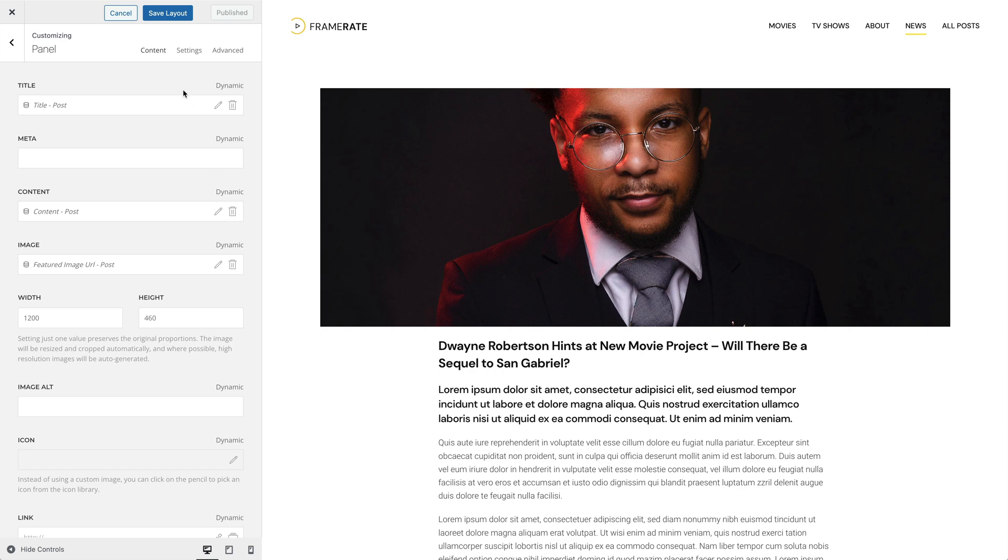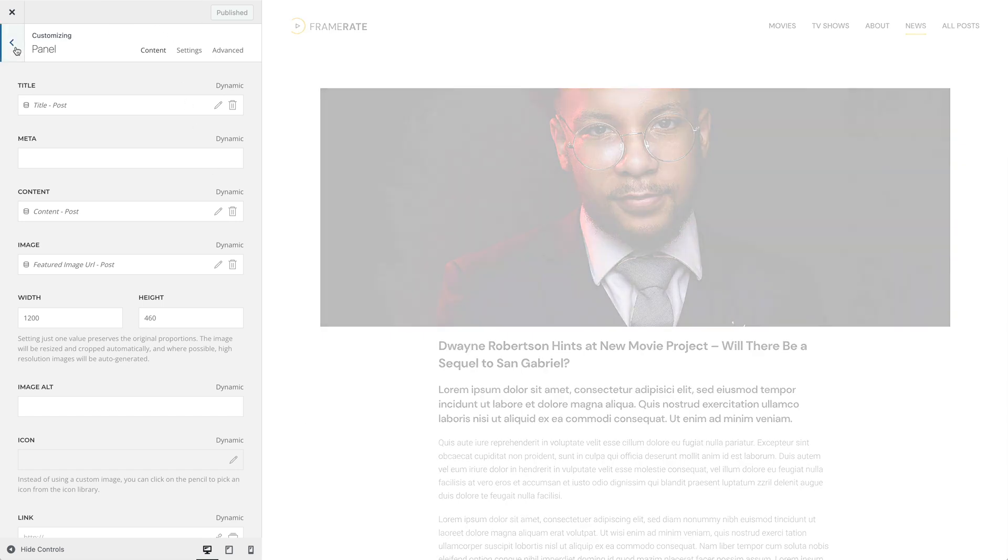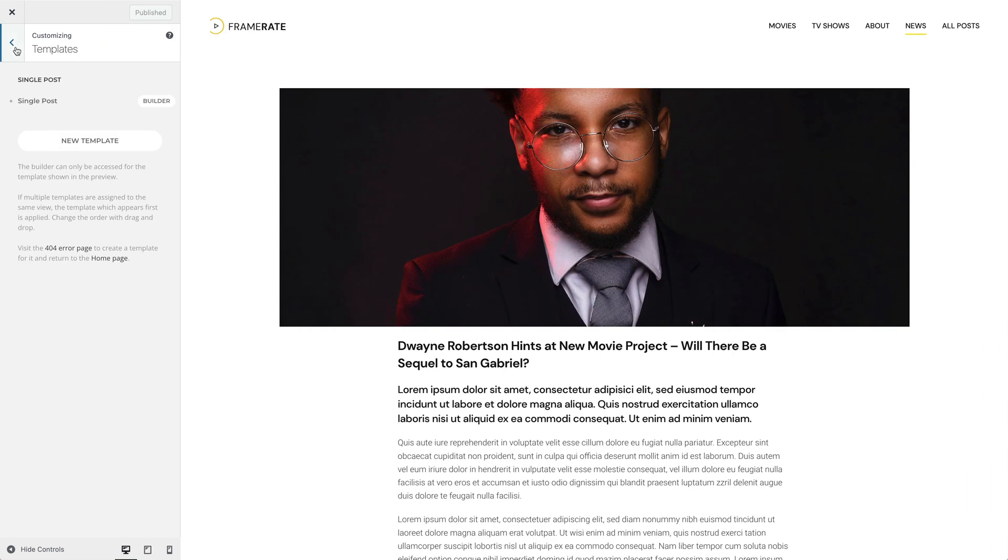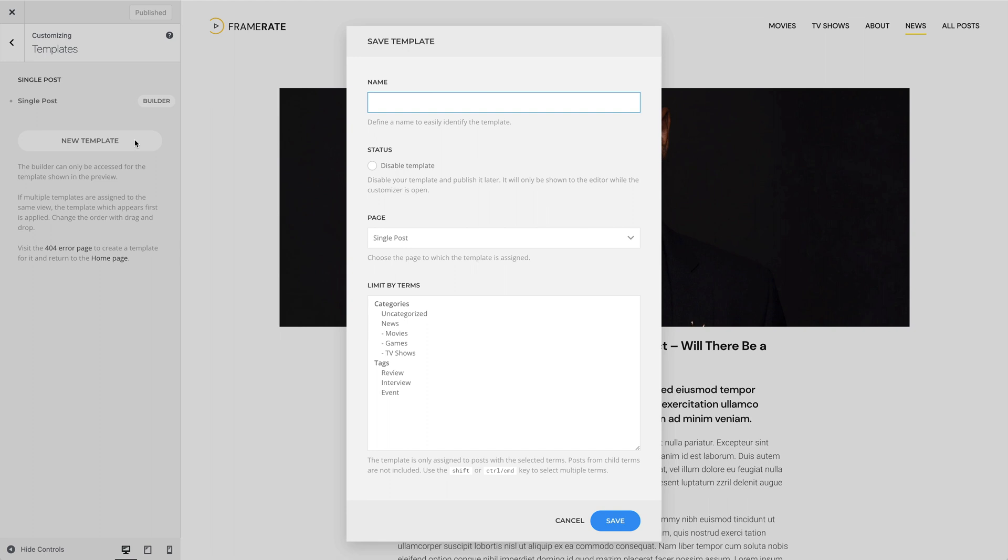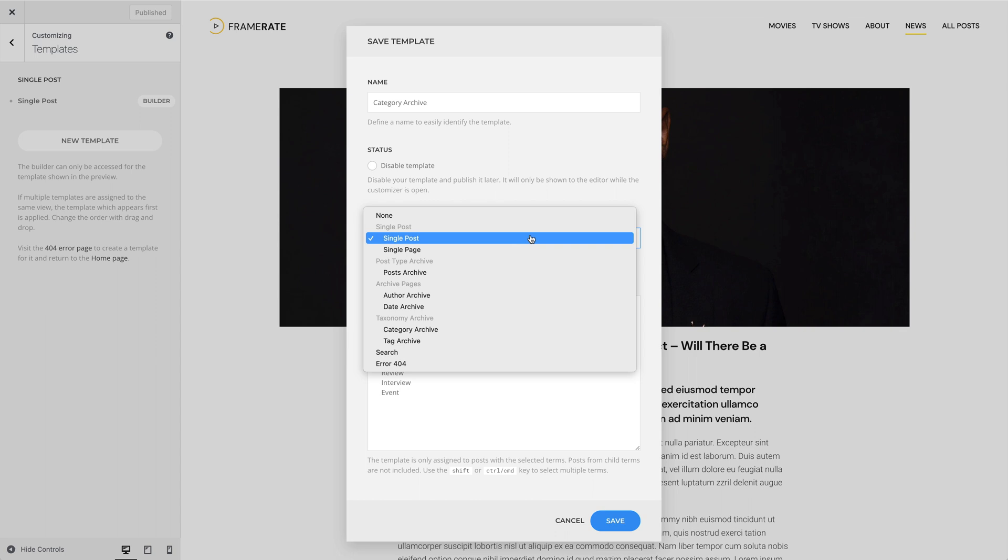Click Save and let's go back to the Templates panel. Now, let's create a template for the Category Archive page. Give it a name and choose Category Archive as the page assignment.